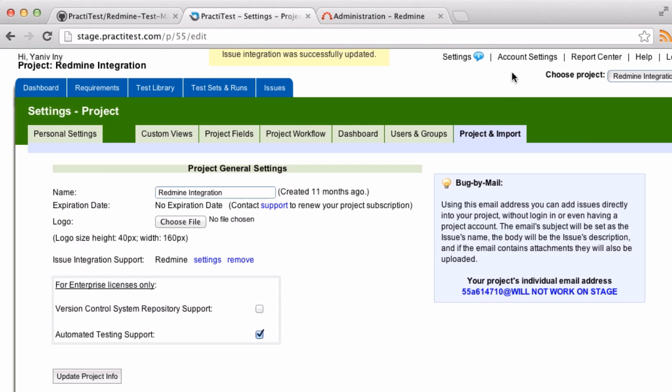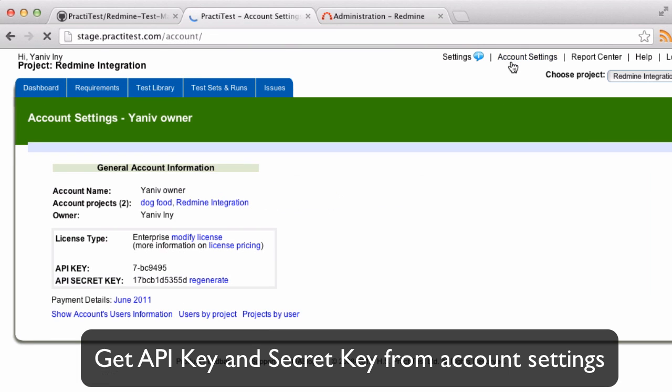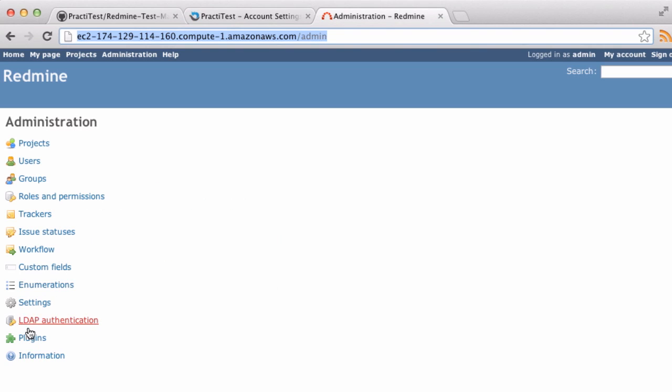Finally, you'll need to copy your PractiTest API key and secret key, and paste them into your plugin's configuration, together with the PractiTest URL.